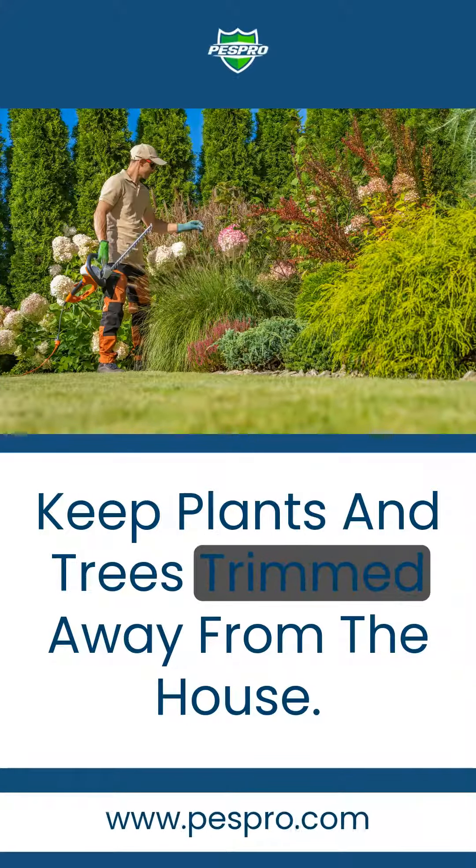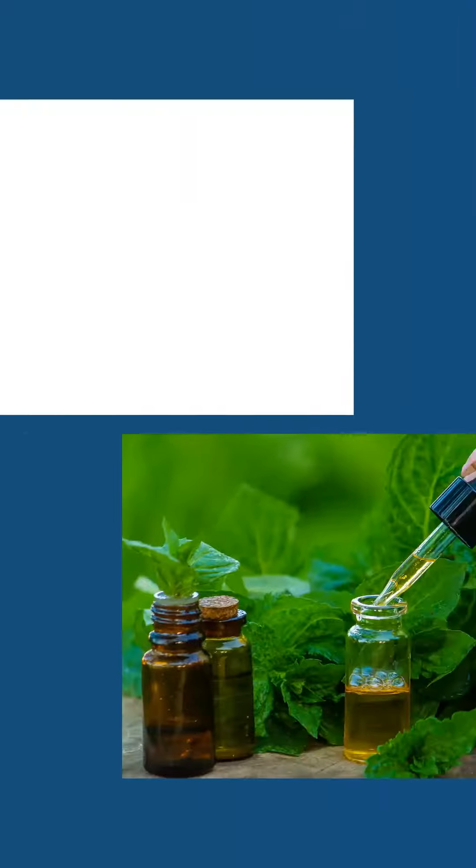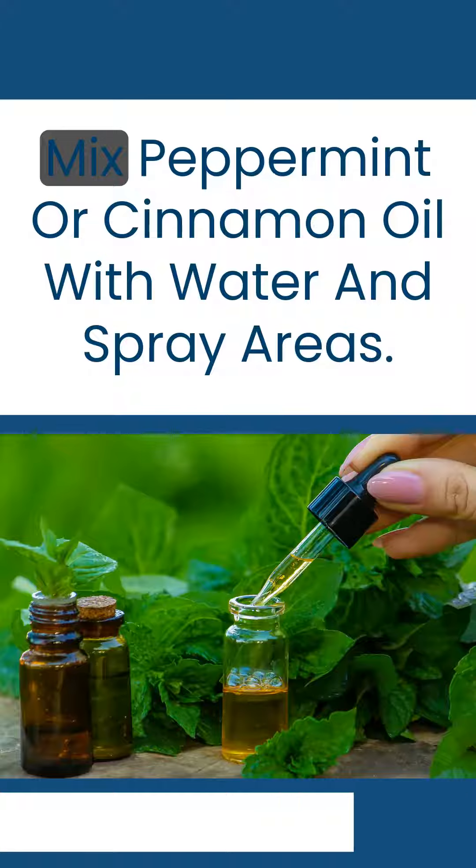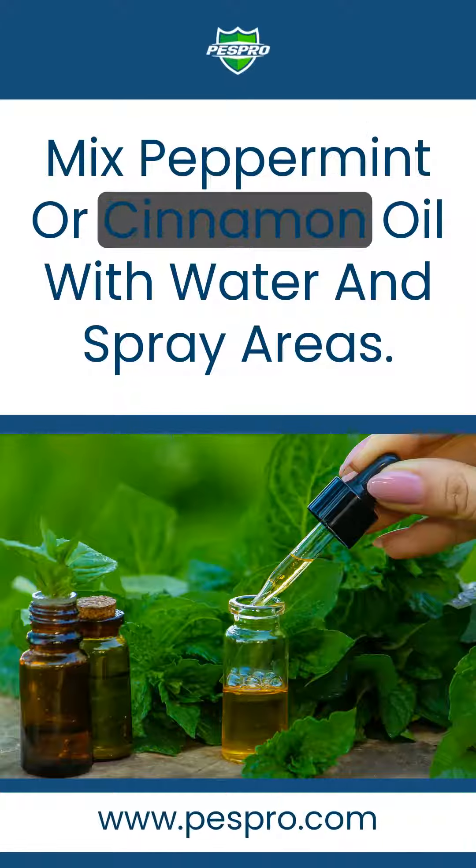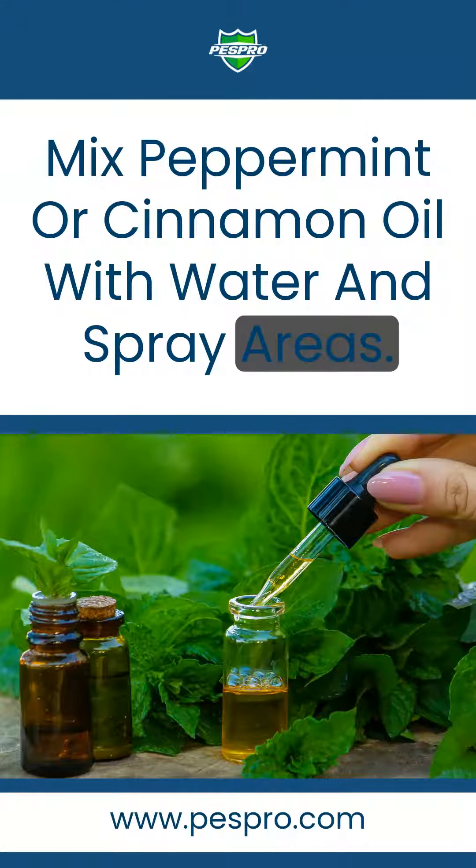Keep plants and trees trimmed away from the house. Mix peppermint or cinnamon oil with water and spray areas.